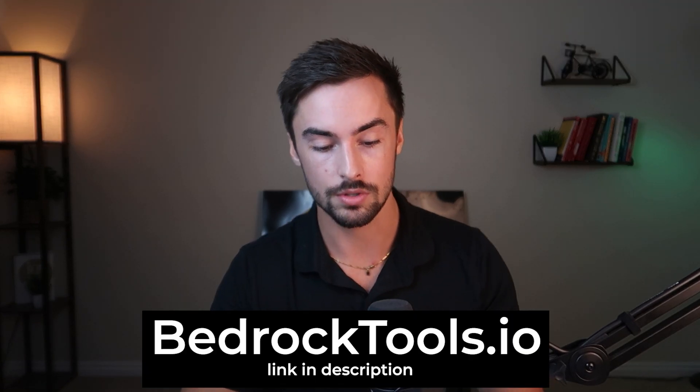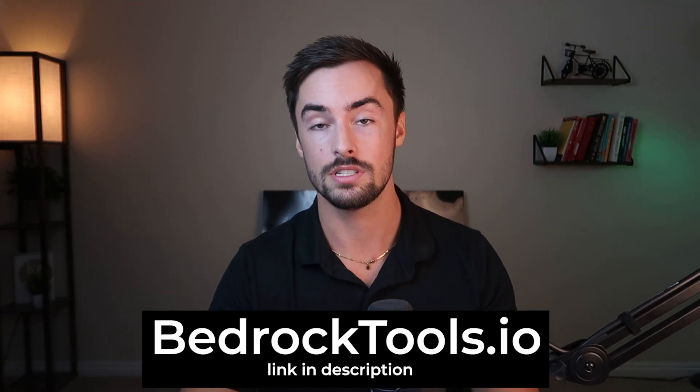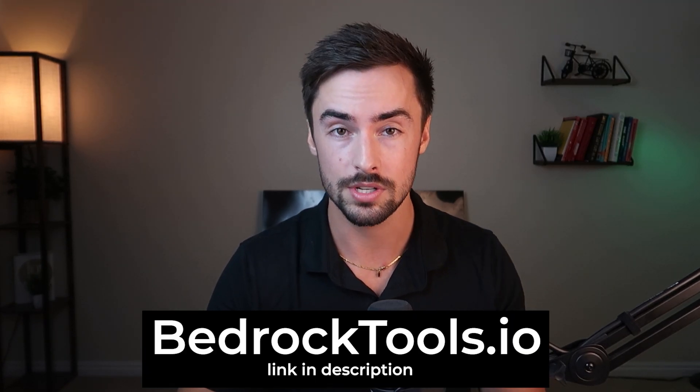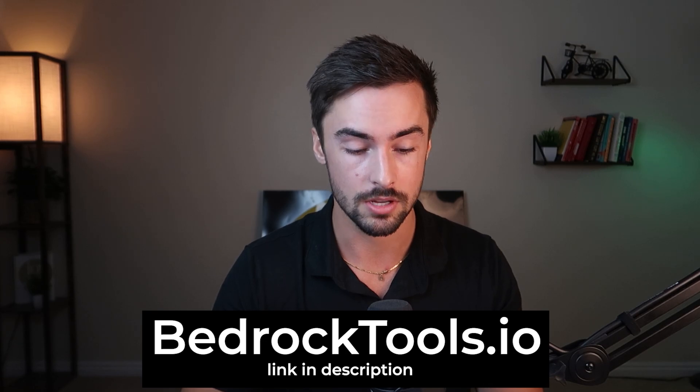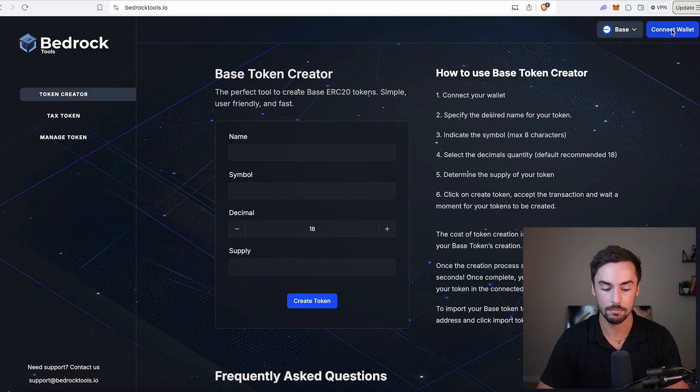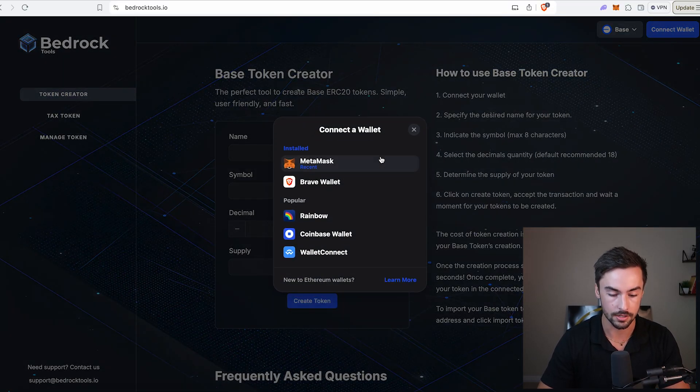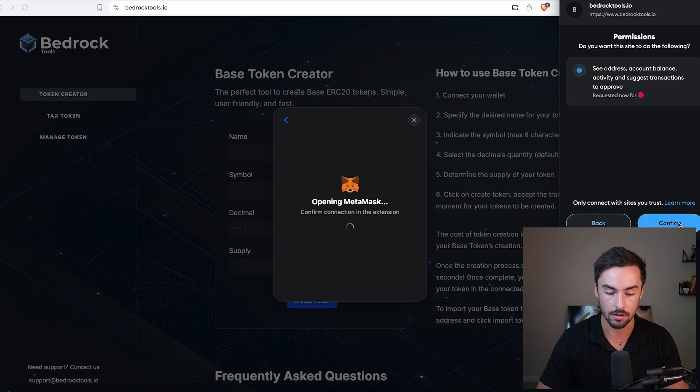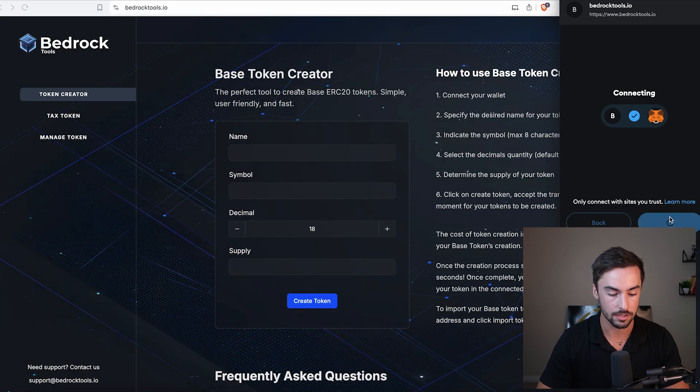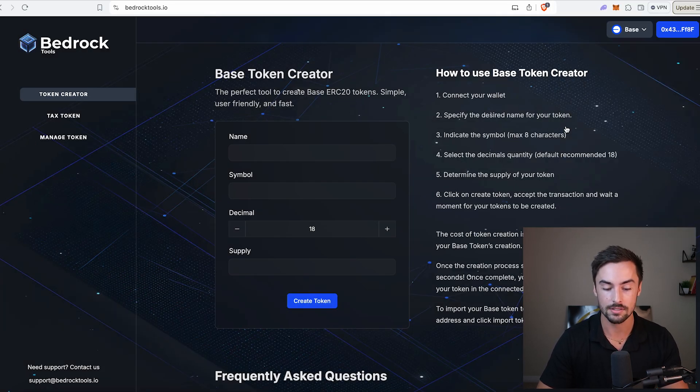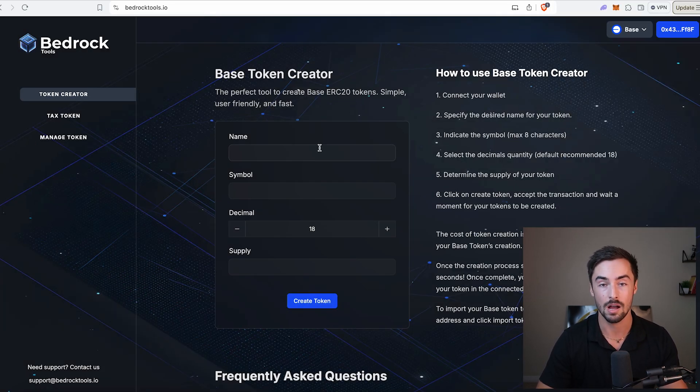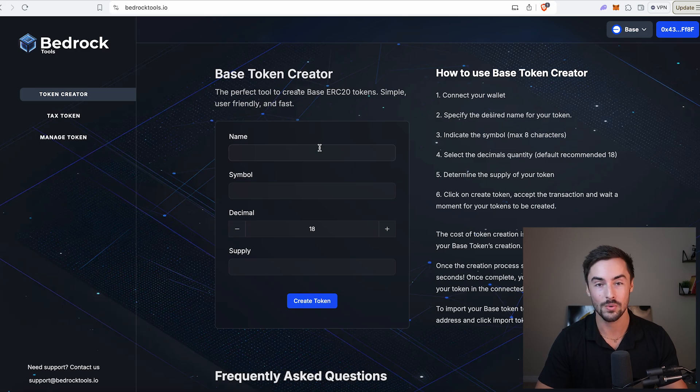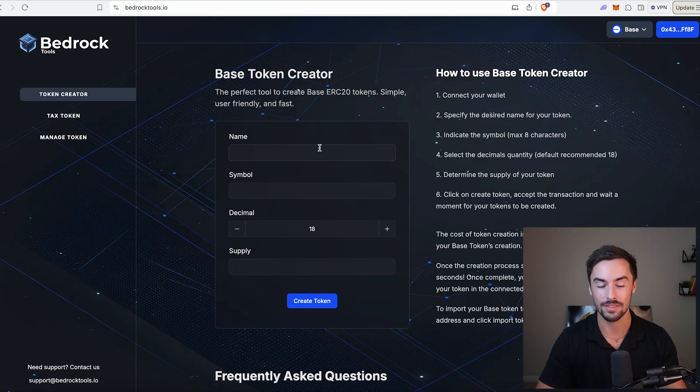Head over to bedrocktools.io, which is the platform we're going to be using to create our base tokens. Once we're on Bedrock, we're going to go over here to the top right and connect our wallet to the site. Click connect, connect your wallet, sign, and then you're good to go. I'm going to show you guys how it's done all in this video.